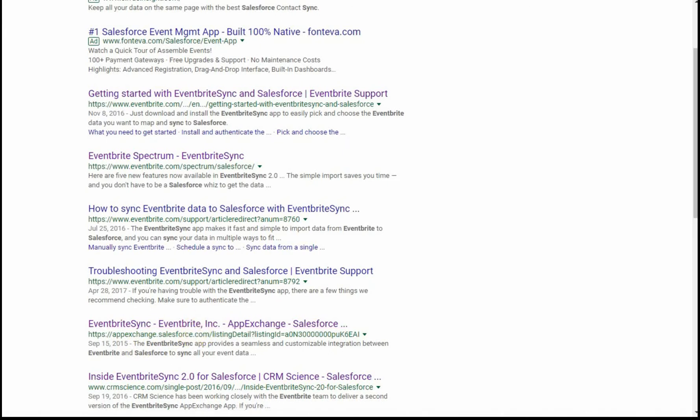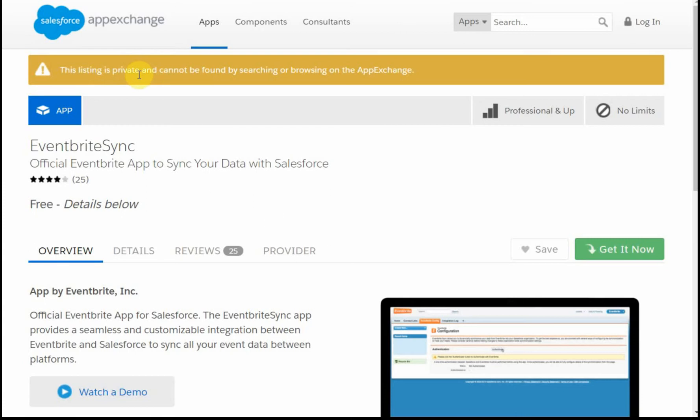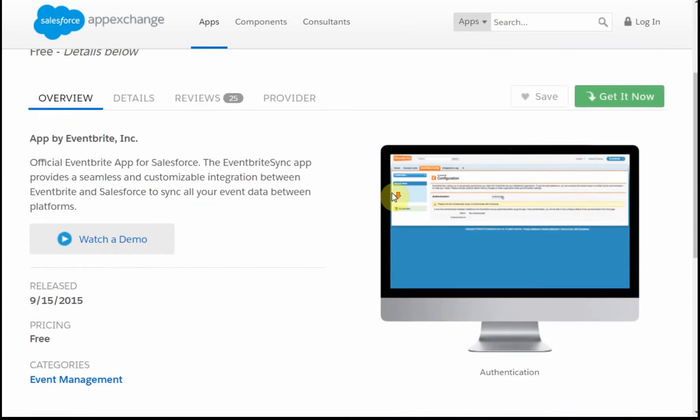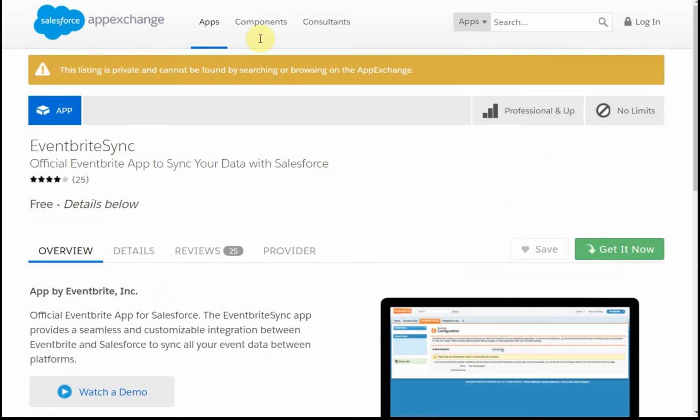It turns out that within the AppExchange, there is an Eventbrite sync that's the official app, but it's a private listing, which means they haven't actually gone through some of the security work with it. I think a lot of that is based on the fact that they have their own AppExchange and are comfortable with that.